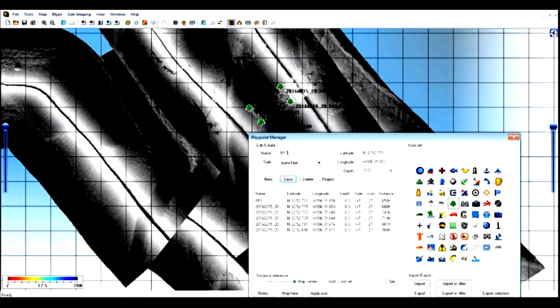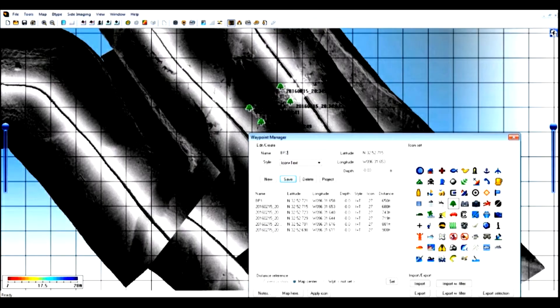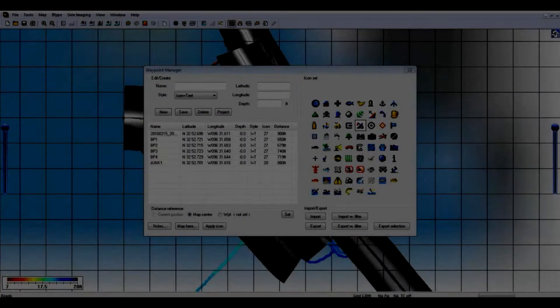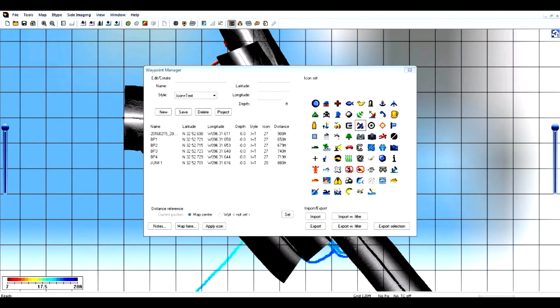This is part of our AutoChart training tutorial. We've already marked waypoints in AutoChart and we're now ready to export them to Humminbird PC. Let's export these waypoints and put them in our Humminbird unit.